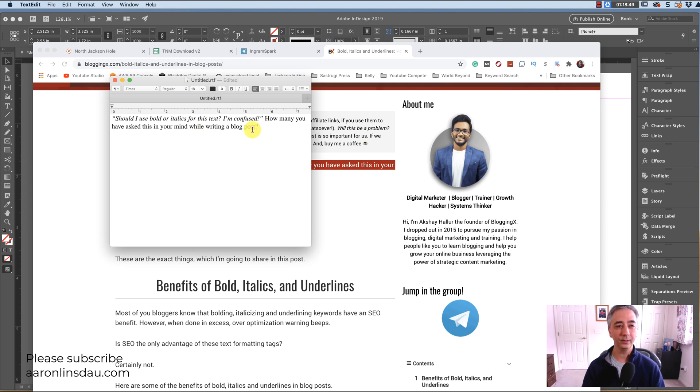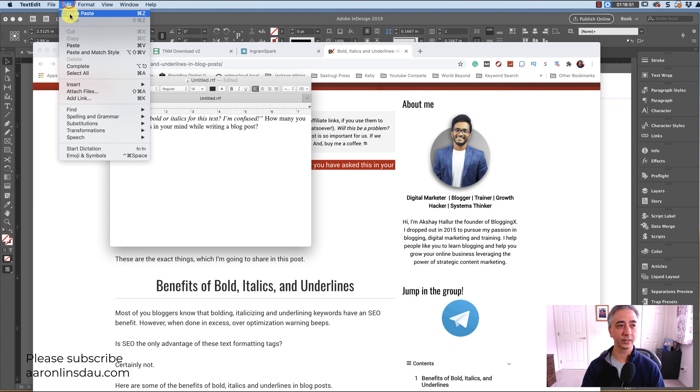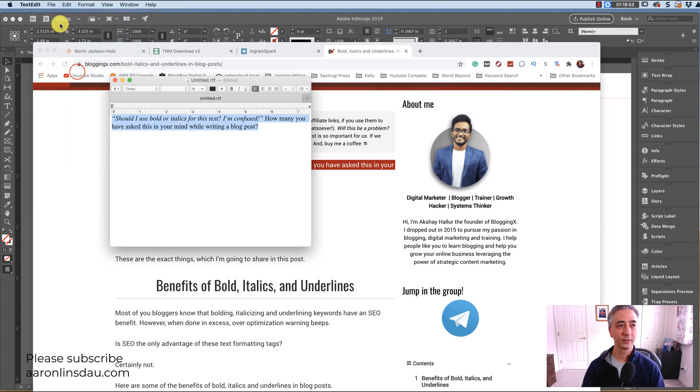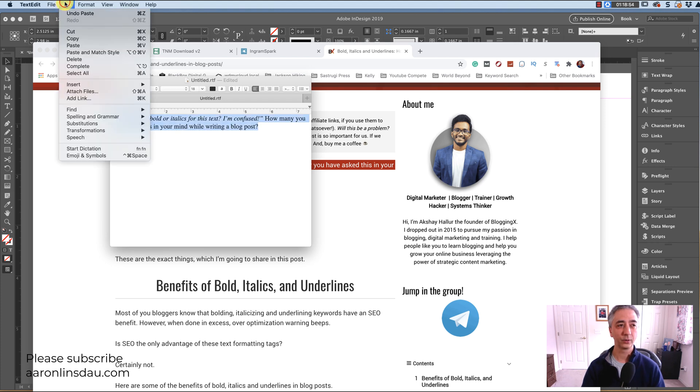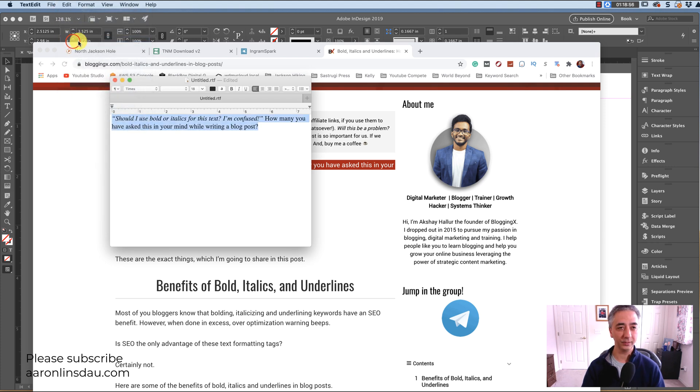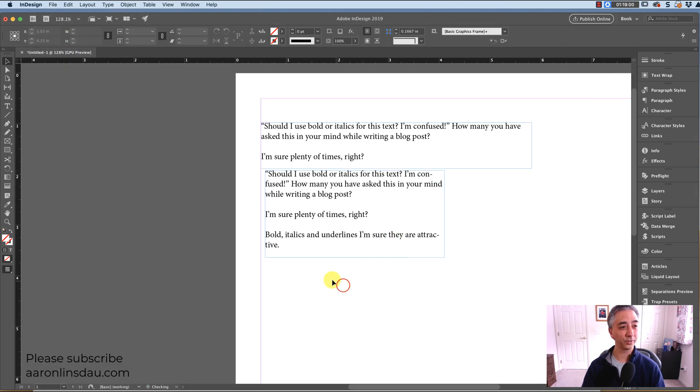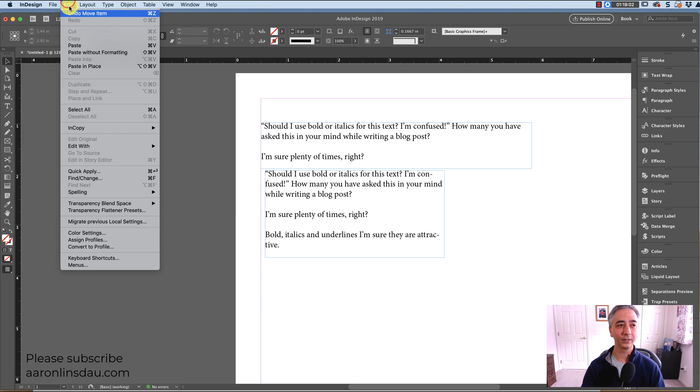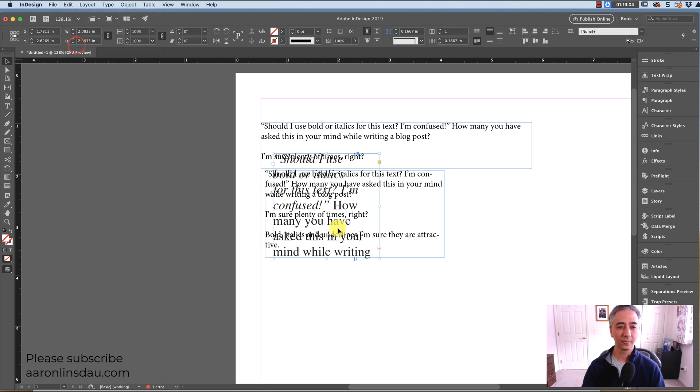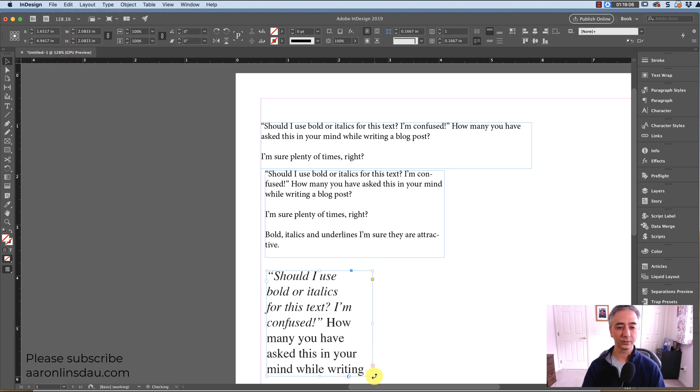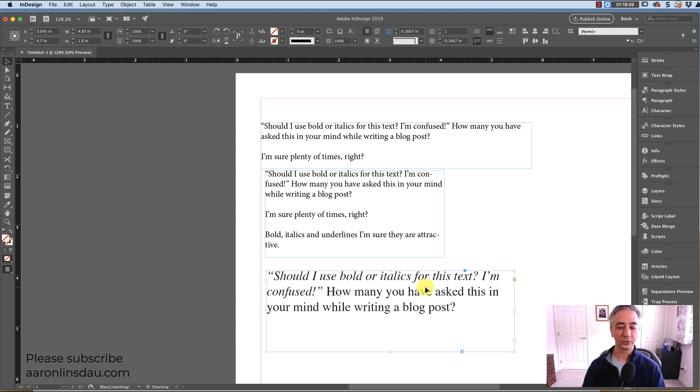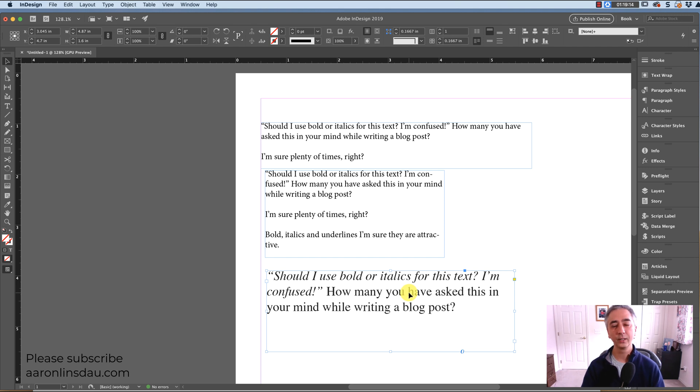Then you simply reselect all of your text and then you go to edit and copy again. Then you go into InDesign and watch this. Go to edit and paste. And let me move this and scale it out. And sure enough the text is now italics from the website.